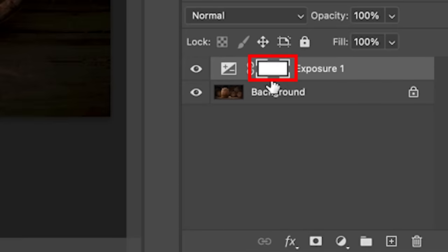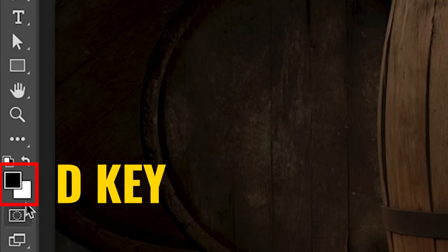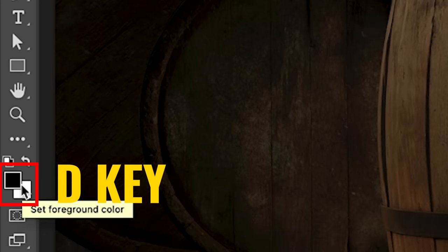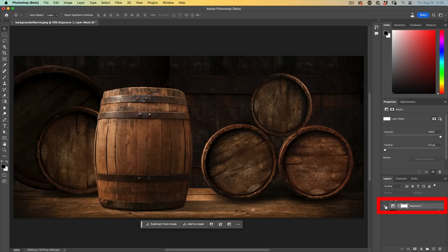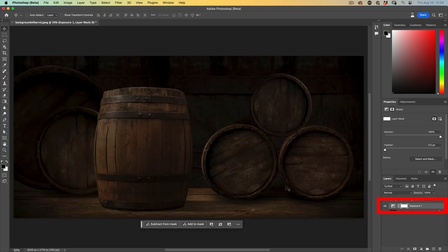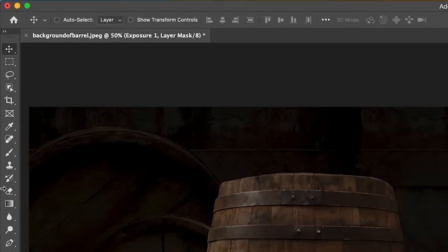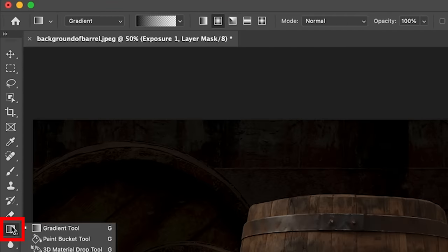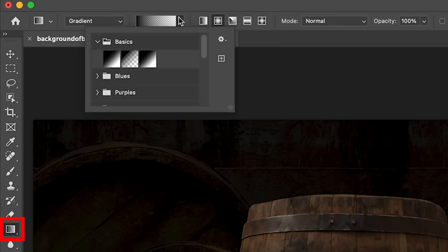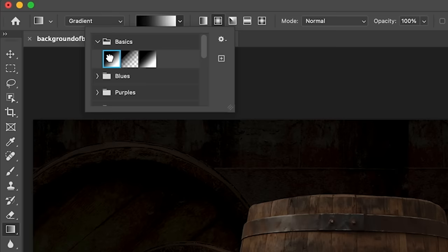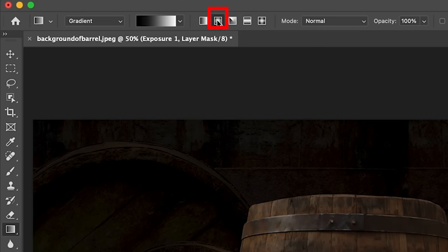Now we want to light this up. Make sure we select the layer mask, set the foreground to black because as we paint with black, that will hide this adjustment layer and allow the light to show through. We're going to grab our gradient, choose foreground to background, which is going to be black to white.